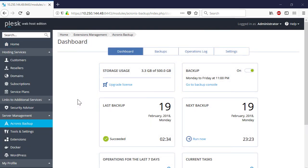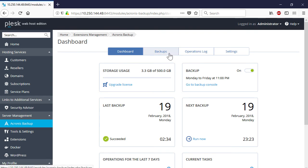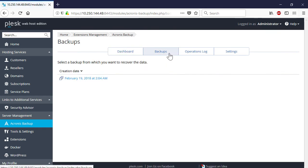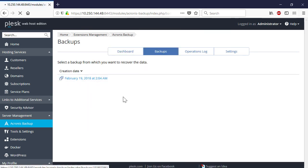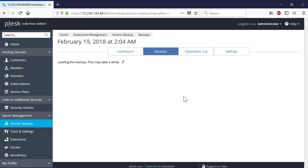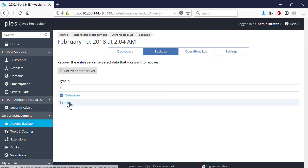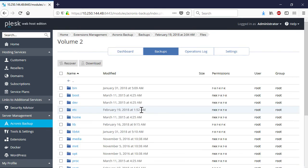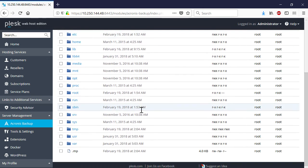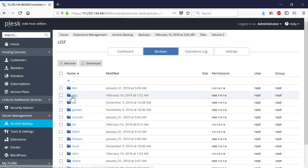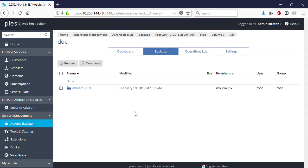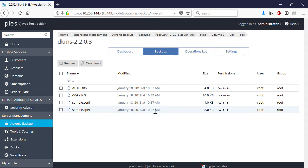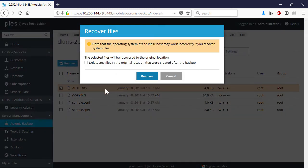Along with full server recovery, you can perform a granular recovery of individual files, folders, and Plesk databases. In order to perform a granular recovery, navigate to the Backups tab and click on the desired recovery point. Select an item to recover, for example an individual file, and press the Recover button.